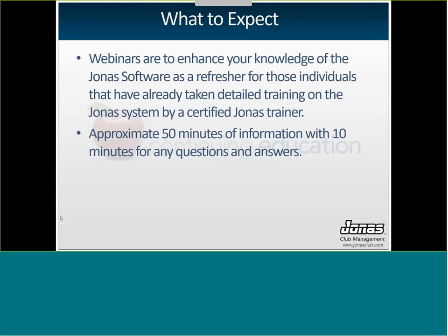So what to expect? These webinars are just to enhance your knowledge of Jonas. They're not to be taken in place of proper training. We do expect that you have a base knowledge of the point of sale system before taking these webinars. This one is typically about approximately 50 minutes of information with 10 minutes for question and answer. This one I find does run a little bit shorter because it is just such a small part of a big module, so we will have more time for questions at the end.